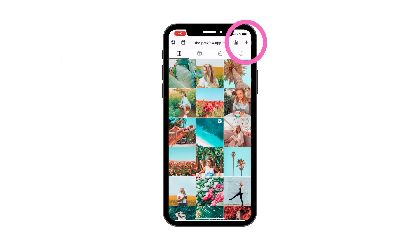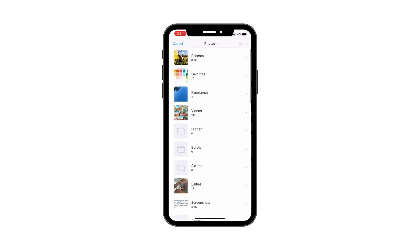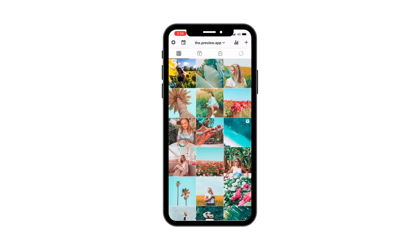First, press on the plus button to upload a new post. You'll see different options. You can repost other people's posts, create a carousel album, or use free photos if you don't have any photos to post. Let's press on library to select a photo from your camera roll.